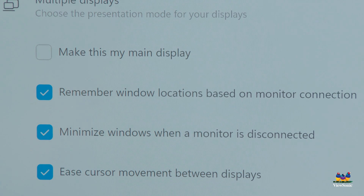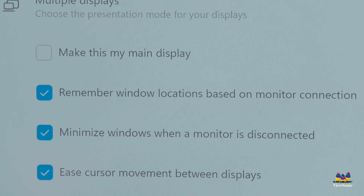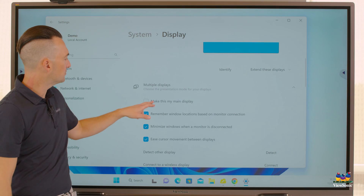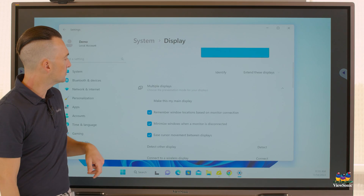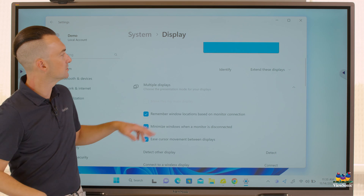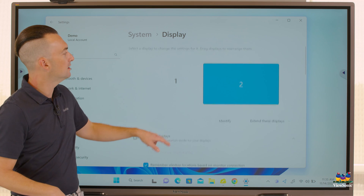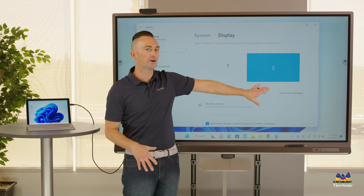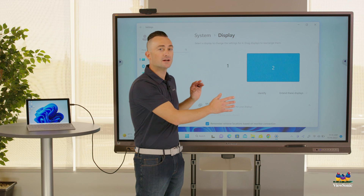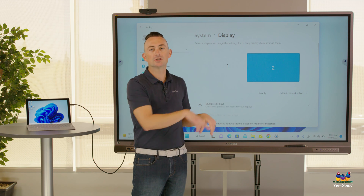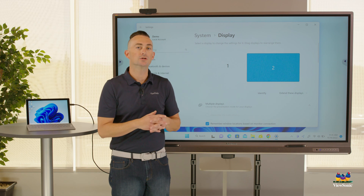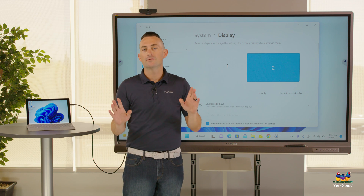You're going to see the option that says 'Make this my main display.' Essentially, we're telling Windows to make the ViewBoard the main display. If you select that, you'll see some flashes and screen switching, and then the ViewBoard is your main display. Any touch issues you were having should now work with no problem.